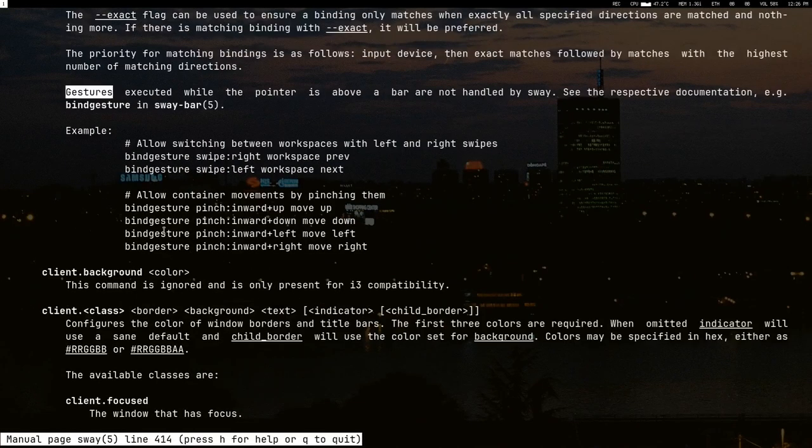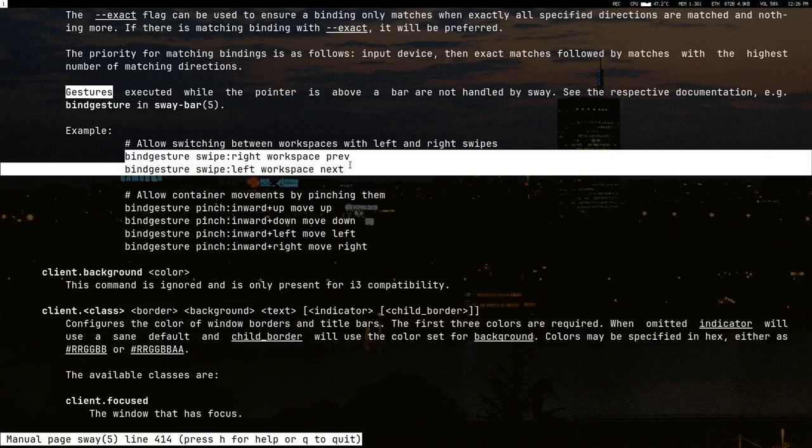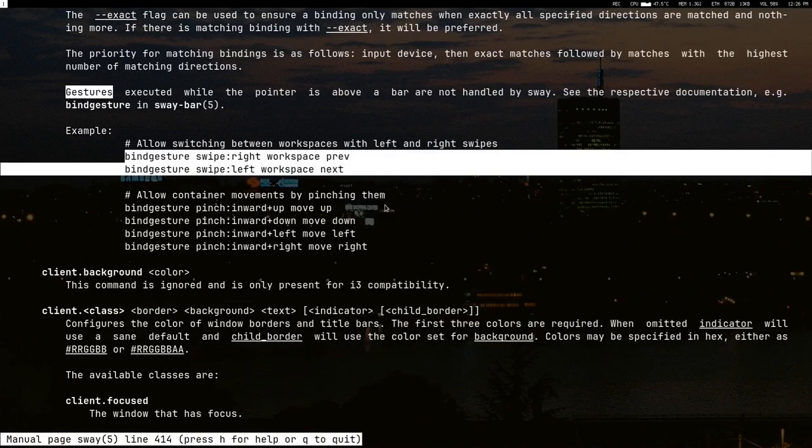So all you have to do is just copy these two lines and then paste it in your Sway config and you're golden. It isn't that hard, all you have to do is just copy these.